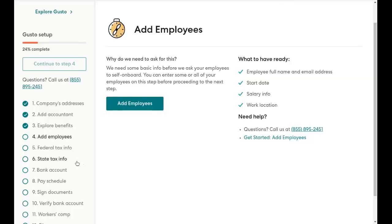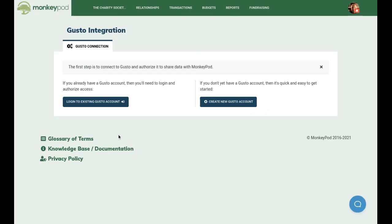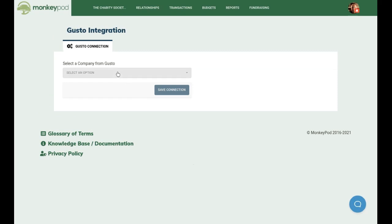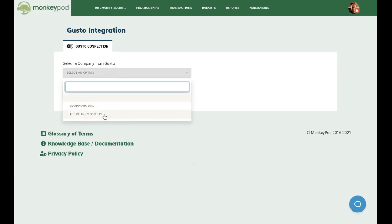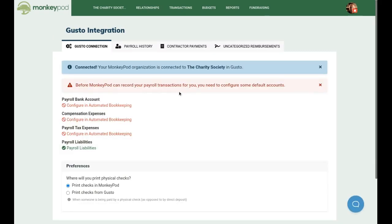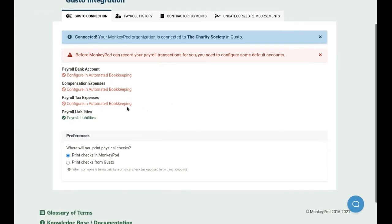After confirming our email, Gusto will collect all of the information necessary to process payroll and to pay contractors. But let's assume we've already gone through that process and we're fully up and running in Gusto. We need to connect our accounts so that MonkeyPod is authorized to access your payroll information. You're going to select the company from Gusto that maps to your MonkeyPod organization. In order to record your payroll for you, MonkeyPod needs to know which accounts you want to use for different types of payroll-related expenses. Those are all easily configurable in MonkeyPod in your automated bookkeeping settings.